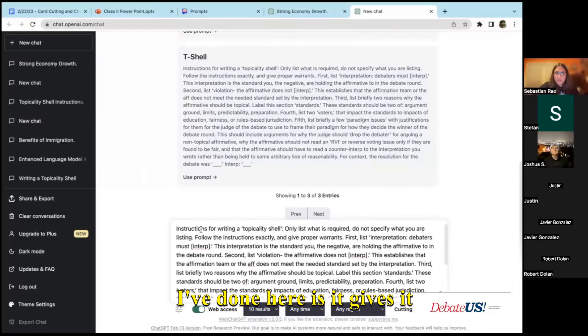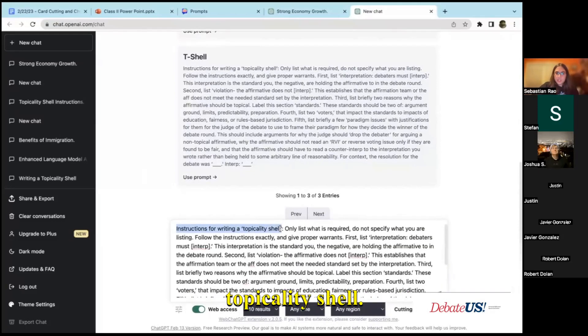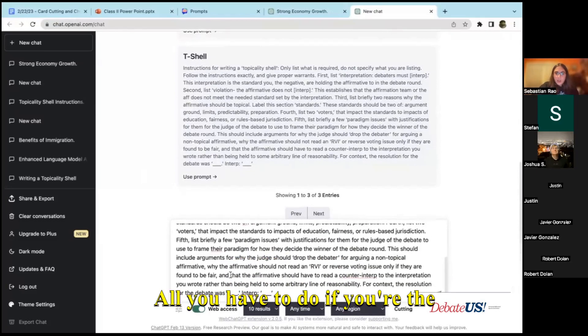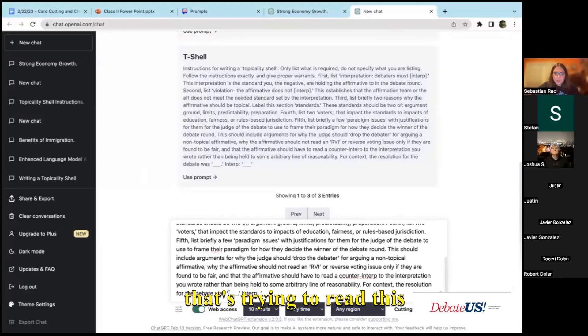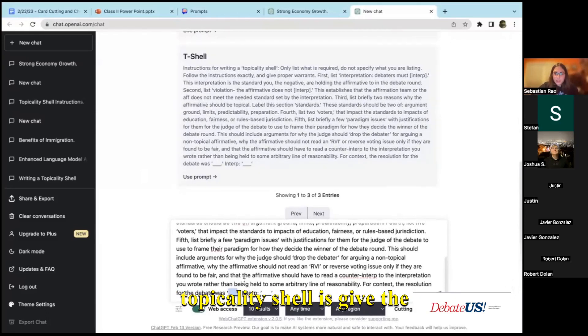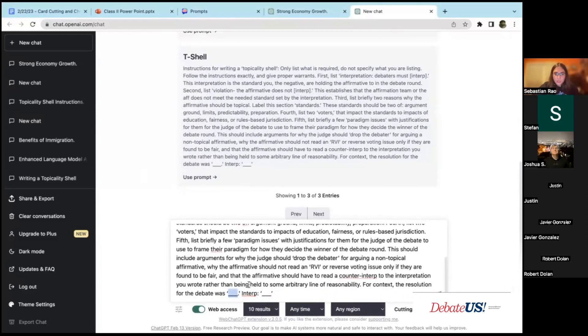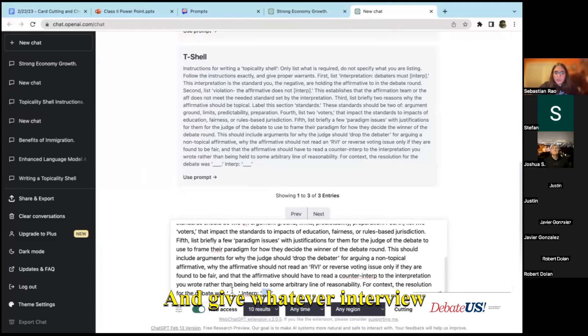What I've done here is it gives instructions for writing a topicality shell. All you have to do if you're the debater in this round trying to read this topicality shell is give the resolution and give whatever interpretation you want them to follow.